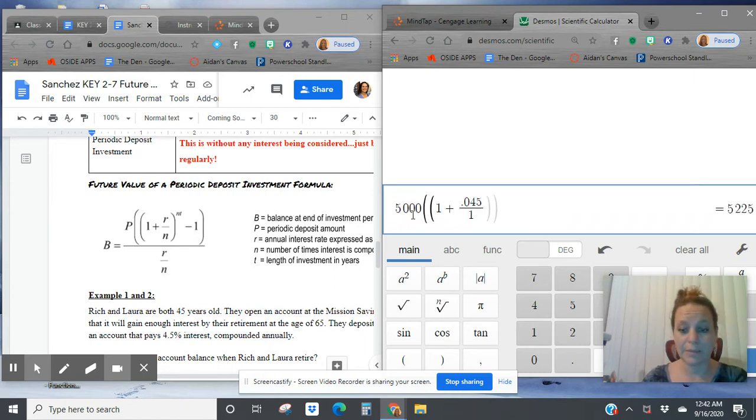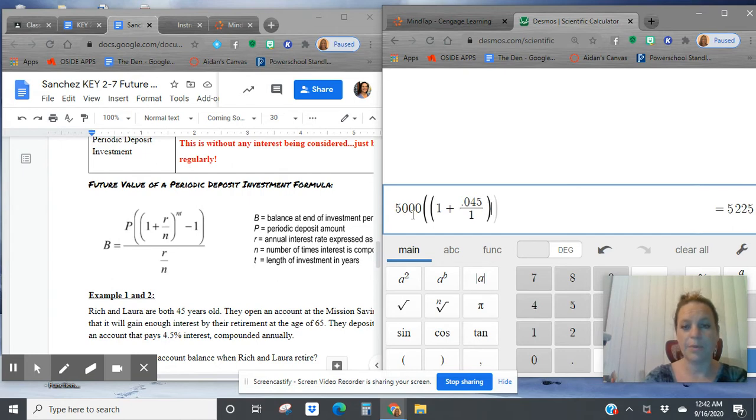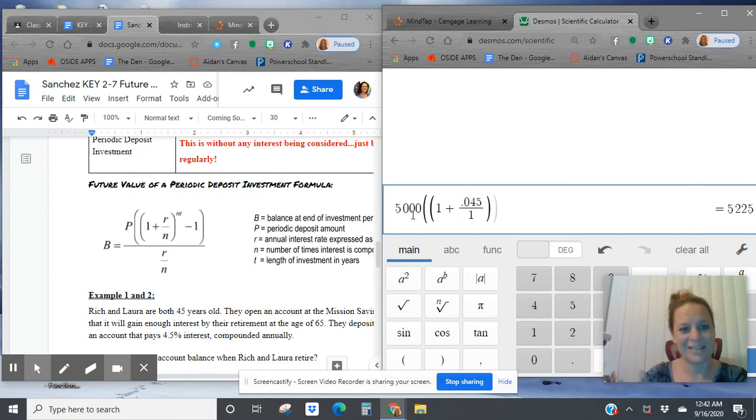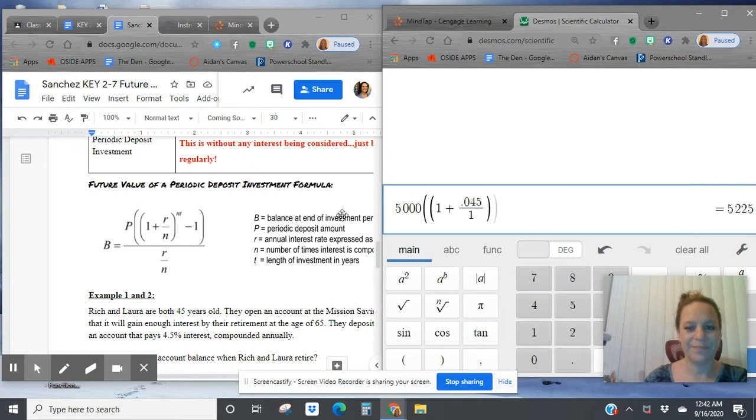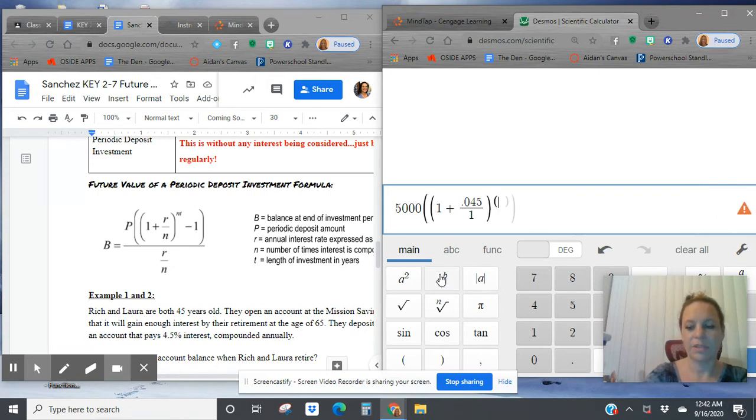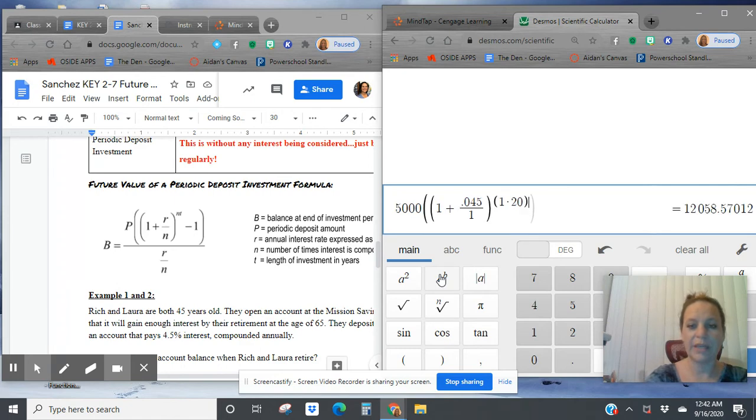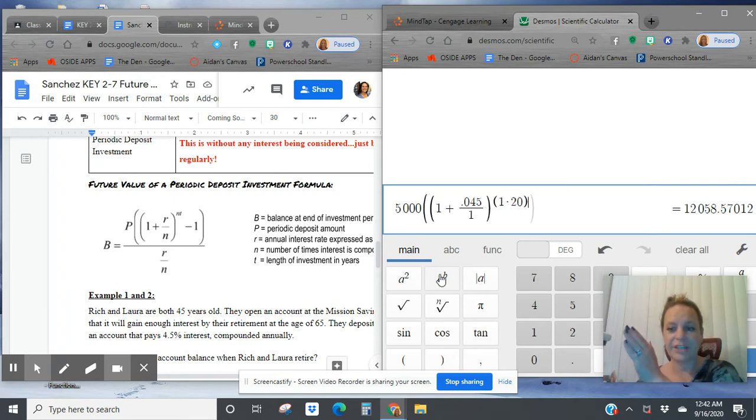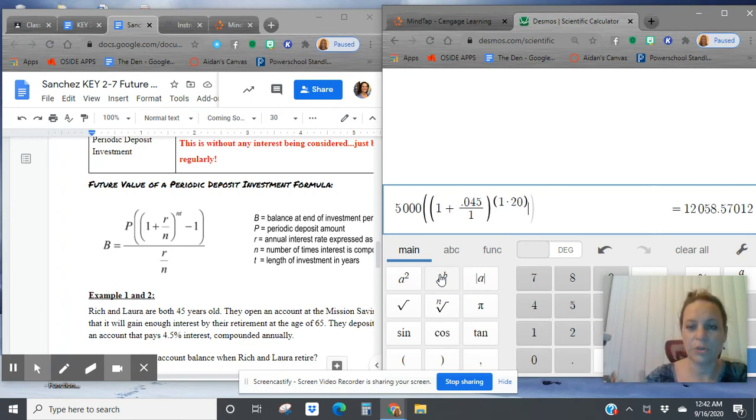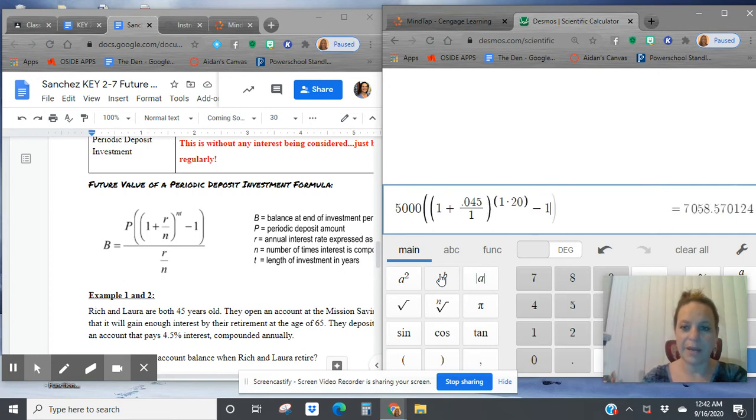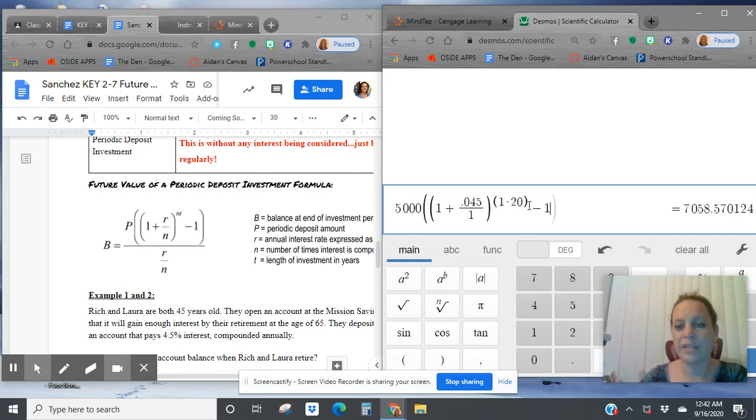Notice the double formulas right there. 1 plus 0.045 compounded annually. Technically it's divided by 1. I don't even really need to put that part, but we're going to. To the power of NT. So to the power of 1 times that 20 years. Where did I get the 20? From age 45 to age 65, that's a span of 20 years.